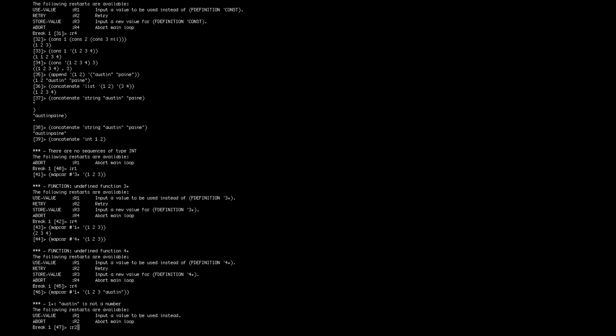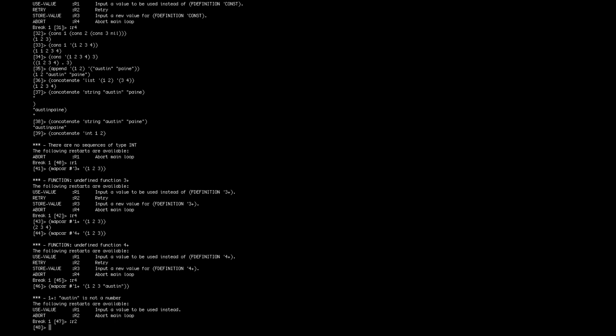Also, when you error out of things, you have to do this colon R2 or R1 to change different things about what you're doing.